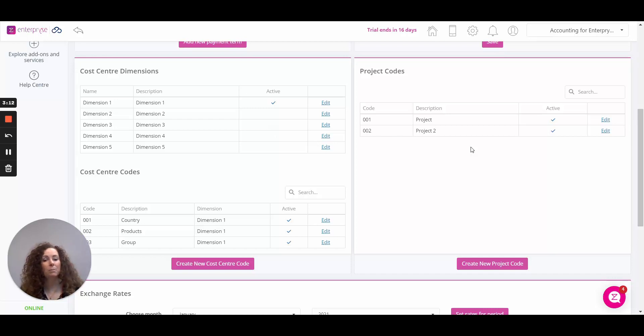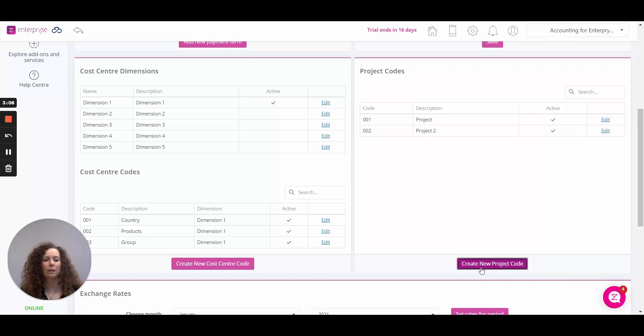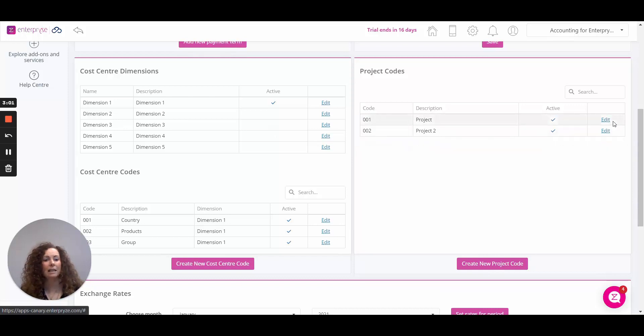As long as the project is selected as active, it will appear for selection on your transactions. Very simply click on create new project code, assign the code description, select as active and click on save.